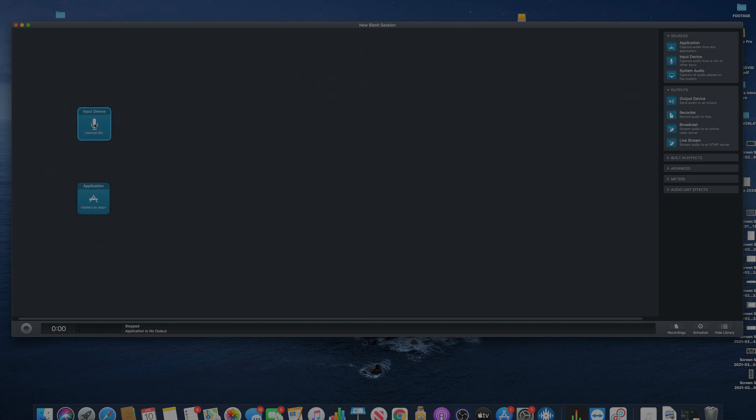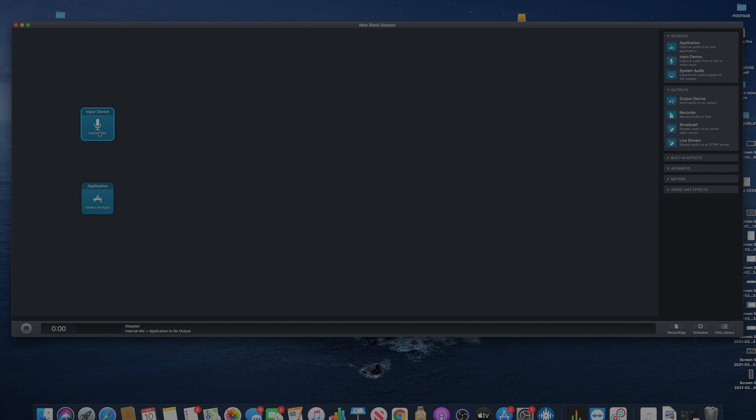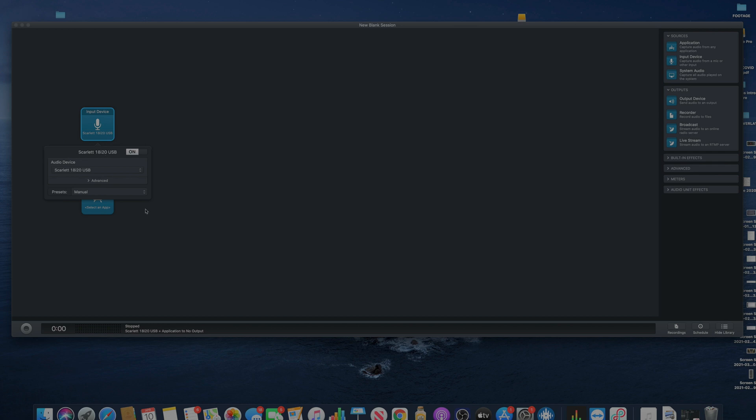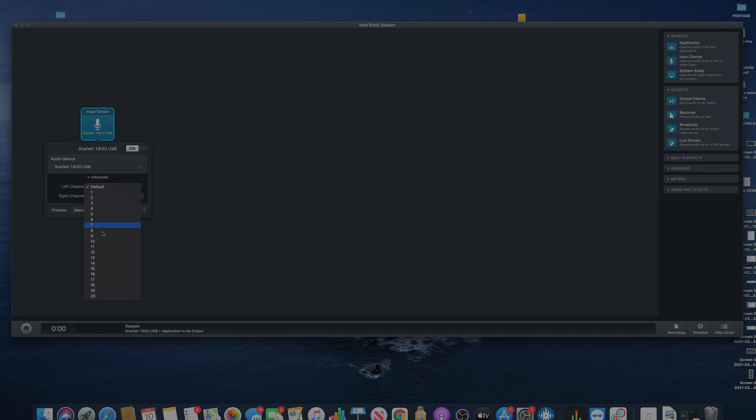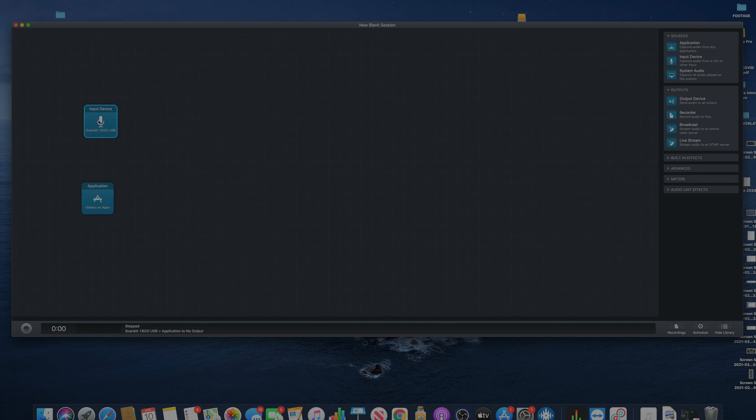So you could add an input device. The input device would be a microphone. So if you have like an audio interface like I have connected right now, I have my Personas and also I have my Scarlett 18i20. So I would select that, and also it gives you the option to select any input of your audio device. So you can pretty much just select channel one, channel two, whatever you're connected to.